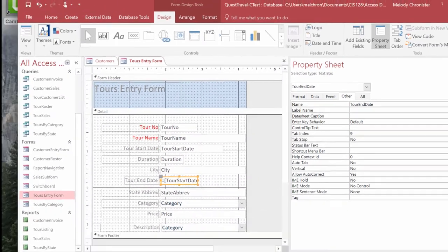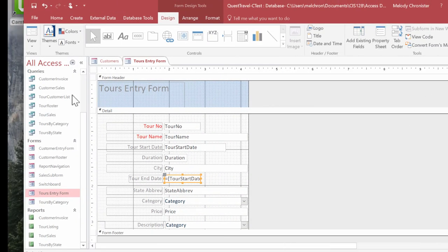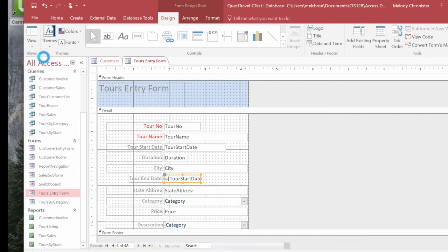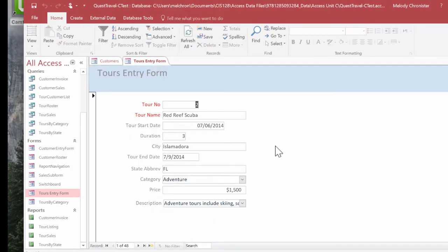I'm going to close out the property sheet and then I'm going to make sure I hit save to save my work and go back into form view to close that out. Perfect.